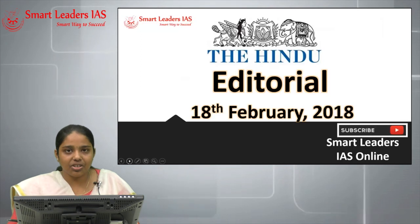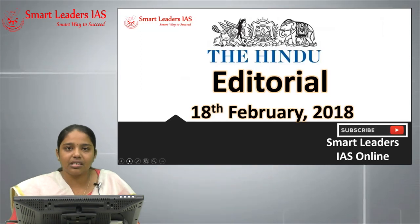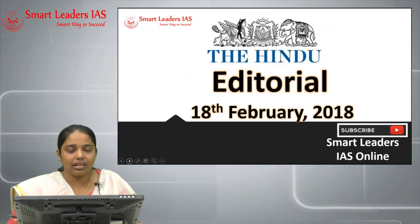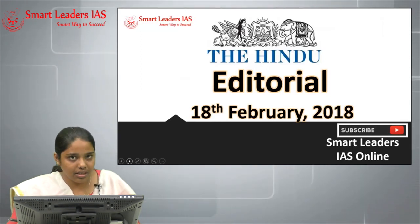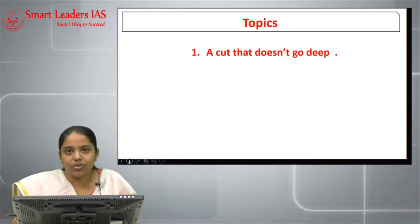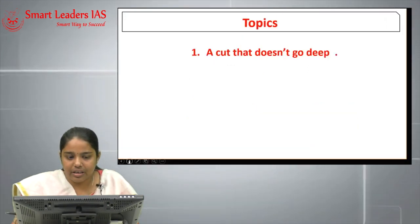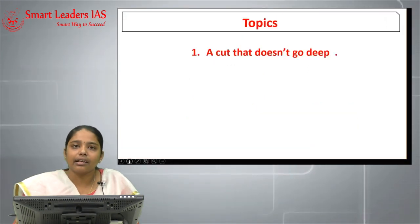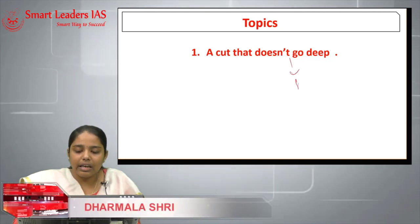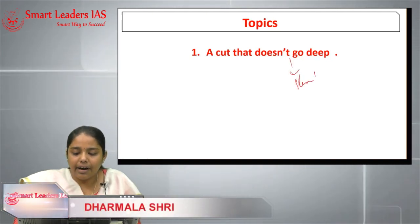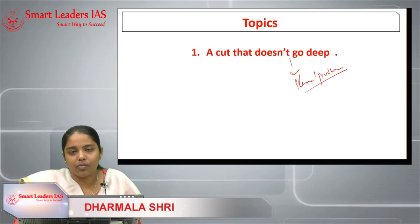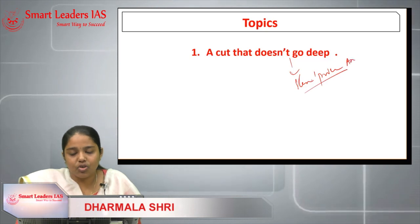Hi friends, I'm Darmala Shree from Smart Leaders IAS. Today we are going to see the article which came on 18th February. The major topic we are going to discuss is 'A Cut That Doesn't Go Deep' — it is about stent pricing and its impact on angioplasty.